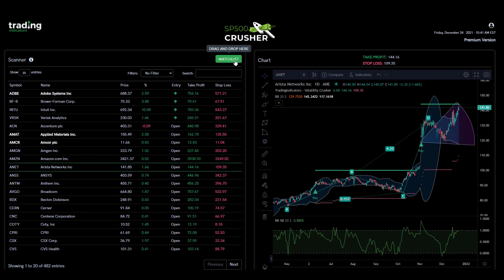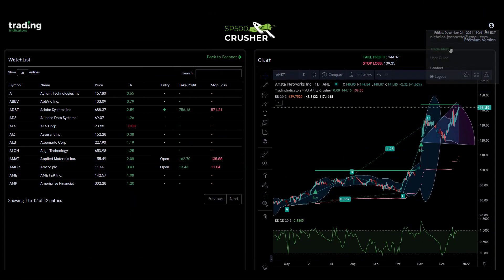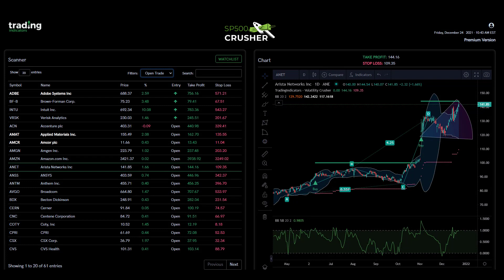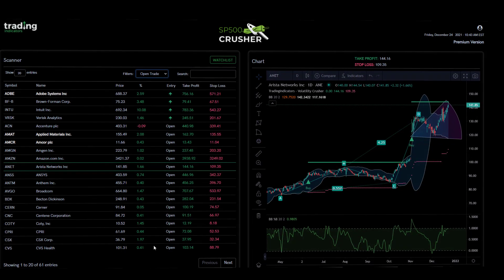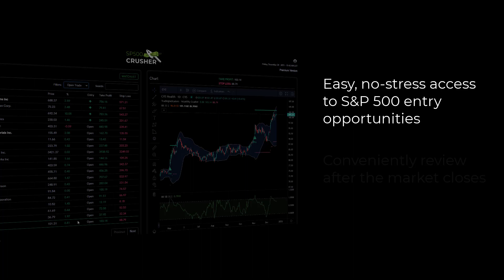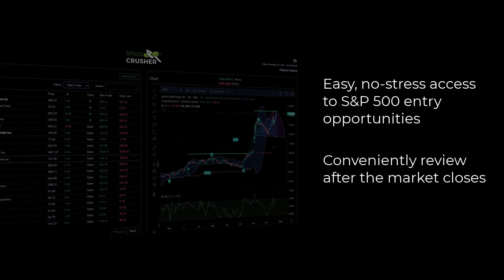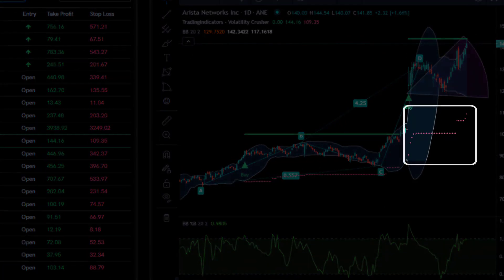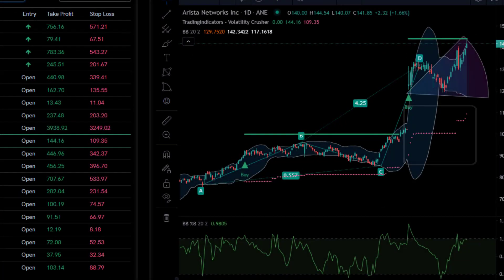Advanced features such as watch lists and email alerts allow you to keep track of your favorite symbols and notify you whenever there's a noteworthy change. The dashboard is suited for swing traders and investors who want easy, no stress access to entry opportunities for S&P 500 stocks. Trade signals and updates are refreshed once a day and can be conveniently reviewed after the market closes. The built-in trailing stop ensures that profits are locked in early.